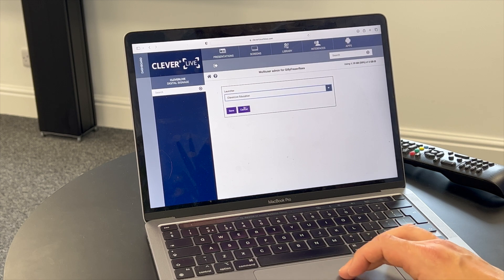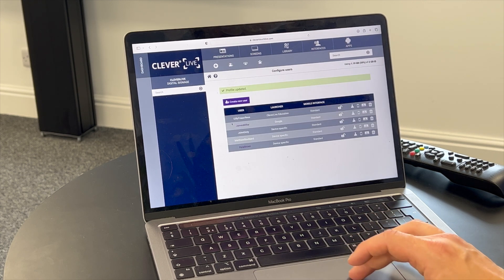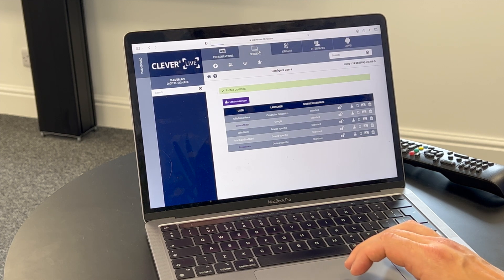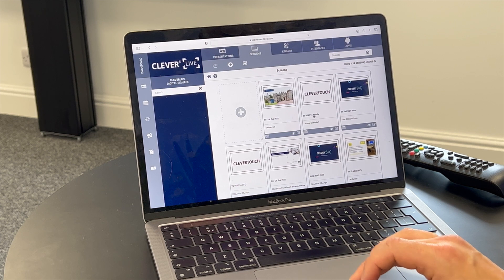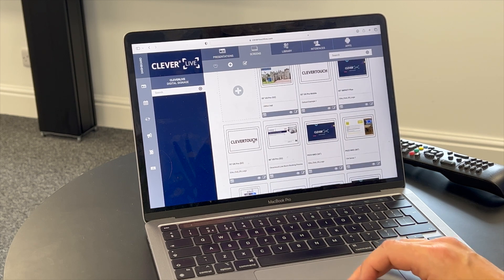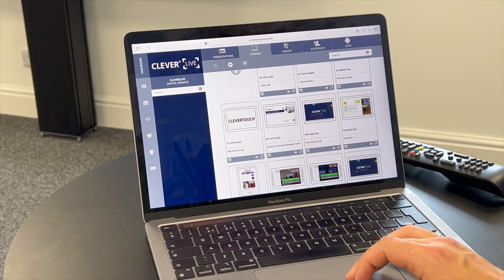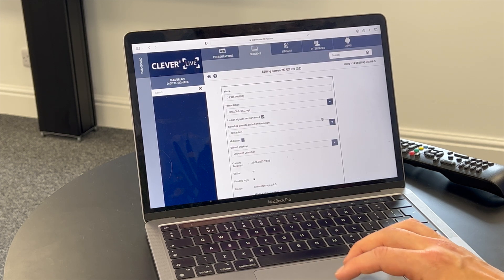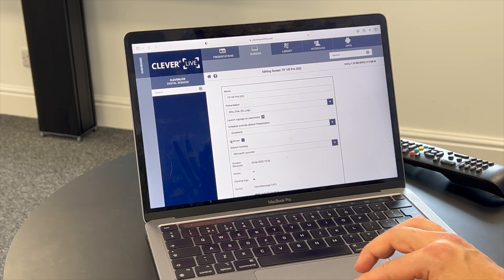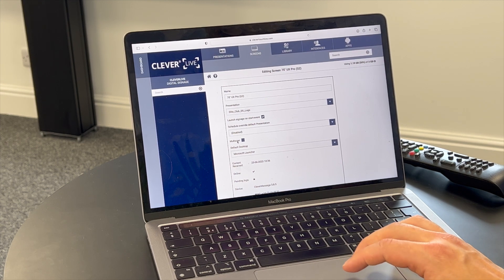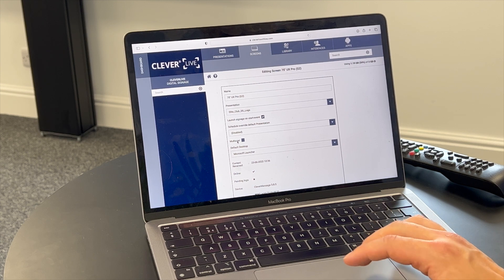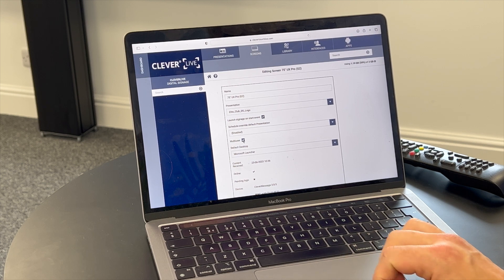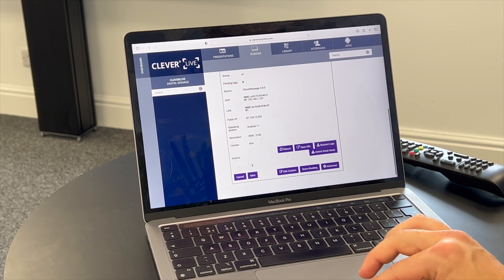So they might want the Education one. Once you've done that and created it, what we now need to do is go to the Screens tab and click on the screen itself — in this case, I know it's the 75-inch UX Pro. Press the Edit button, then press Advanced. Once we're in Advanced, we're going to tick the Multi-User part. That essentially means we can have more than one person logging in, and as we said earlier, it allows them to choose their own desktop. So choose Multi-User and press Save.